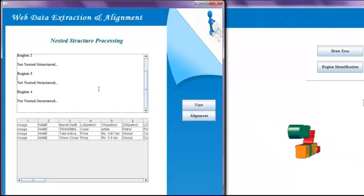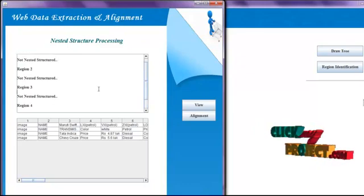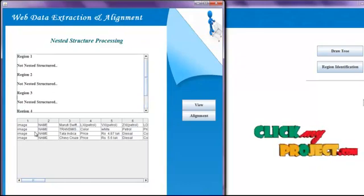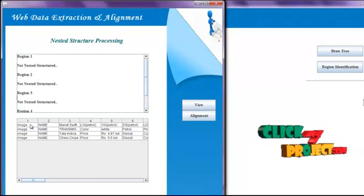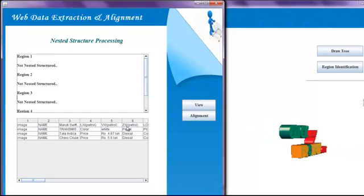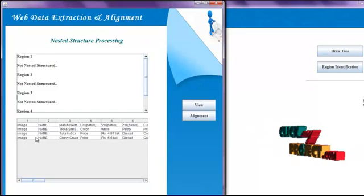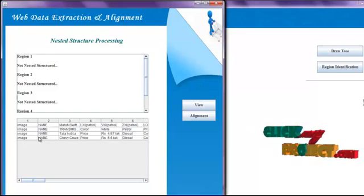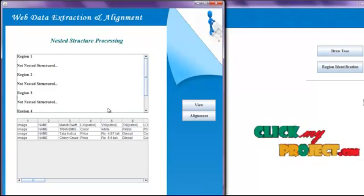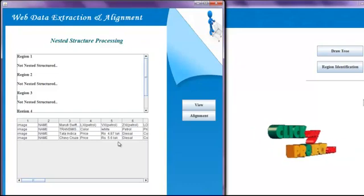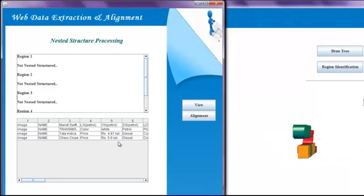Then we click the Nested Structure button and click View to see the input regions, then click Alignment. All data regions have no nested structure, so we align all data records into distinct rows. This is the output of the nested structure processing.